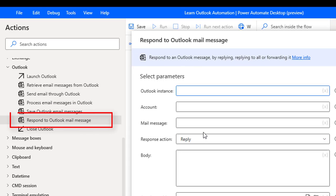Finally we'll talk about respond to Outlook mail message. If I want to respond to any email which I have retrieved by using retrieve emails, I'm going to use respond to Outlook mail message.